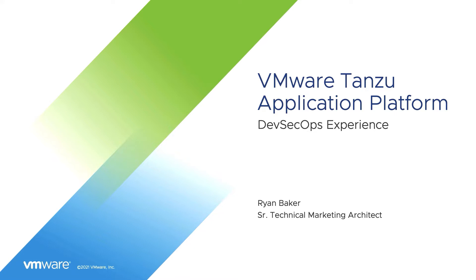My name is Ryan Baker and I'm one of the technical marketing architects for the platform, which can take you from source code to URL using a paved path for production on any Kubernetes platform in any cloud. Let's get started.